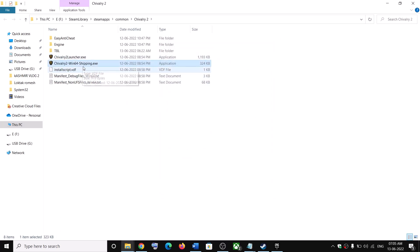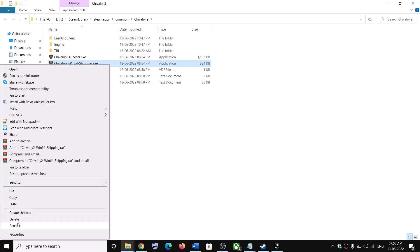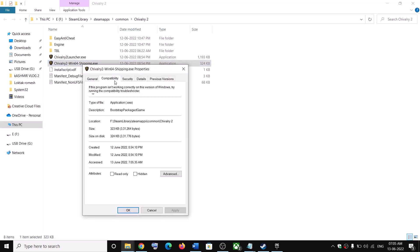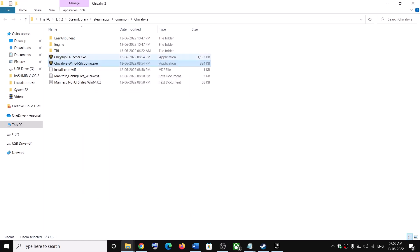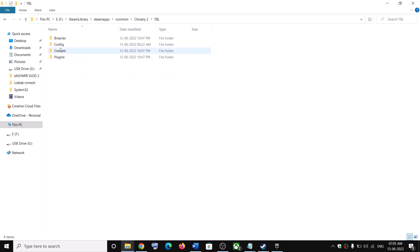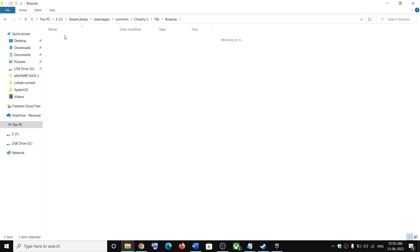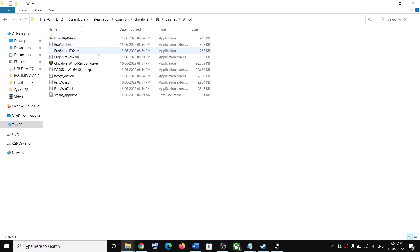Check the box which says Run this program as an administrator, then click Apply and OK. Also right-click on Shipping.exe, select Properties, go to Compatibility, check Run this program as an administrator, click Apply and OK. Then open the TBL folder, open Binaries, then Win64.